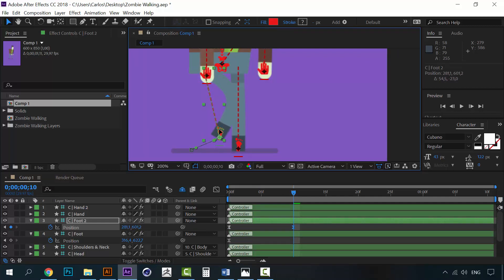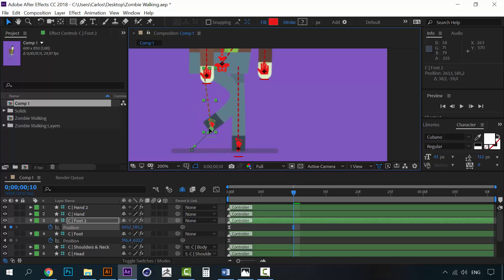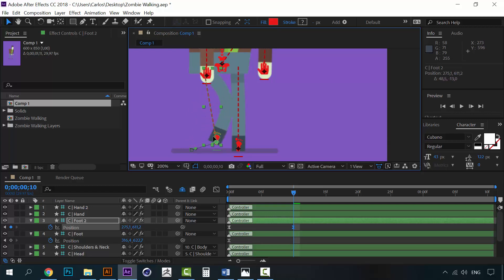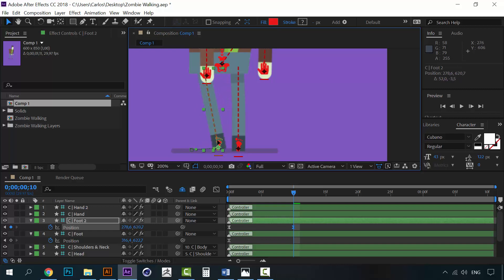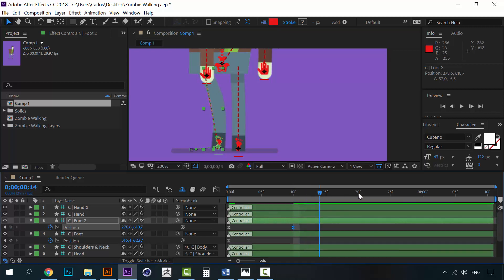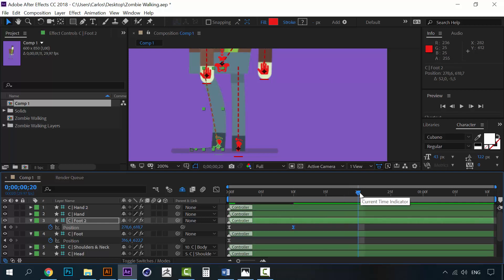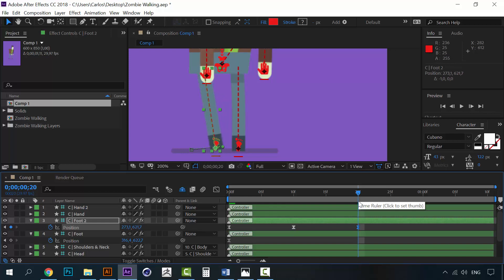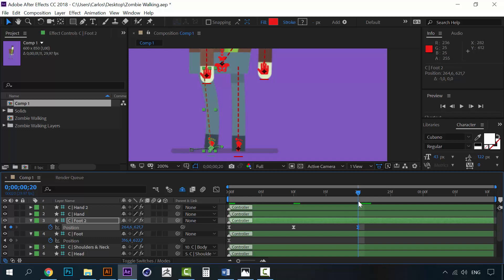But instead of going like this because zombies, as you may know, are not so athletic. So this feet, instead of going like this, should go somewhere like this. Like he's really struggling to get his feet up. Because they are dead, you know. So I'm going to move another ten frames. And I'm going to set it here. Like this.